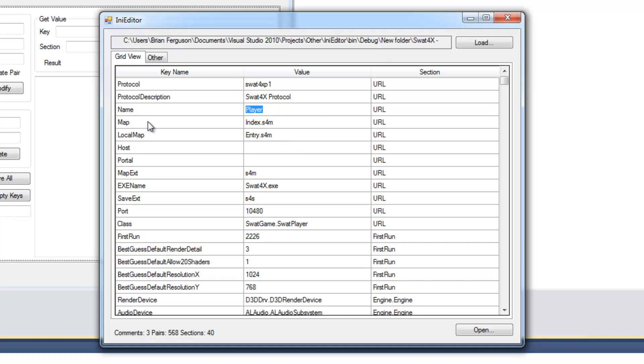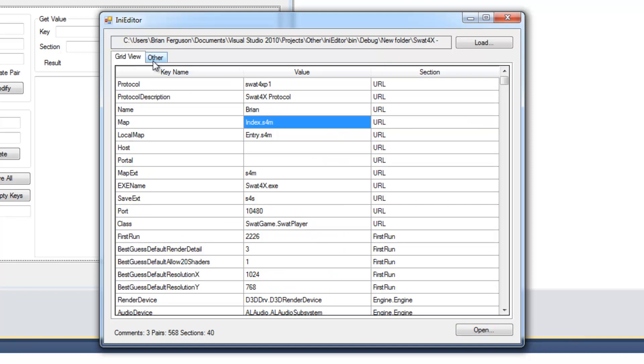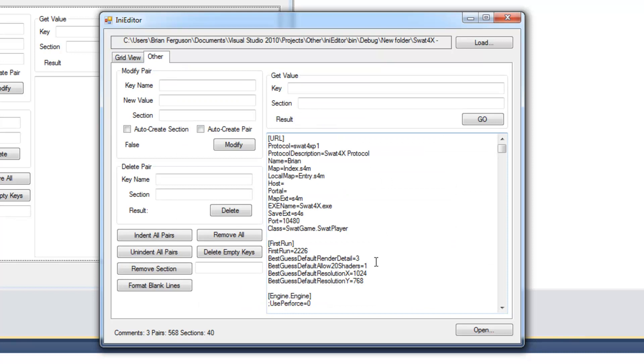So I've got a basic grid view here where you can change values. So I'm going to change this to Brian. And just modify something. Right now the data grid view doesn't update the preview here. So I had to just hit modify. So yeah, my name changed to Brian. And it works just fine.